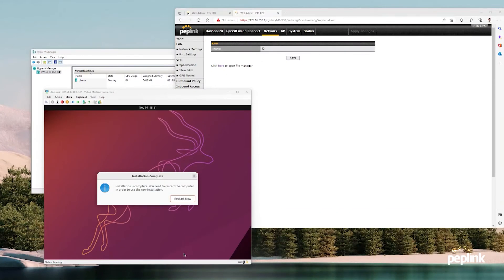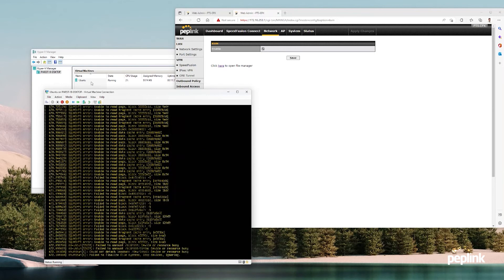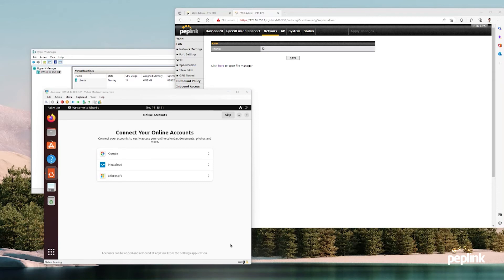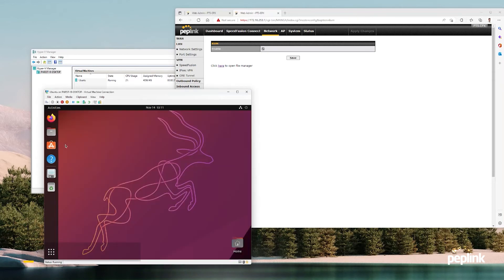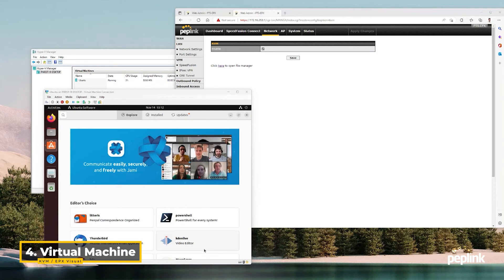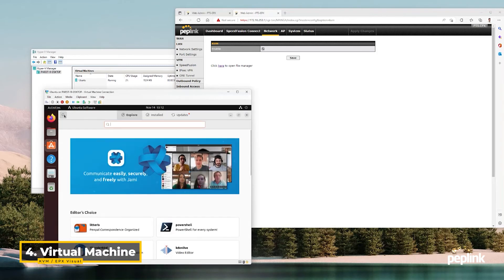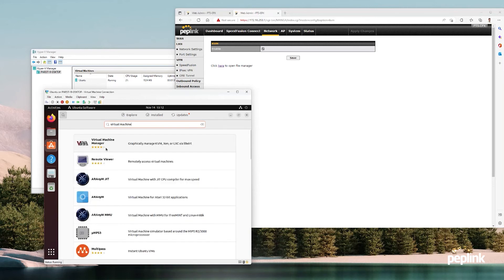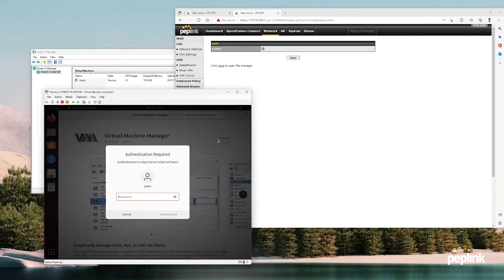Okay, Ubuntu is installed. I'm just going to click restart and eject. My Ubuntu is set up. Now I'm going to go to the package manager and search for virtual machine. Virtual machine manager, this little VM logo right there. Click that, click install.